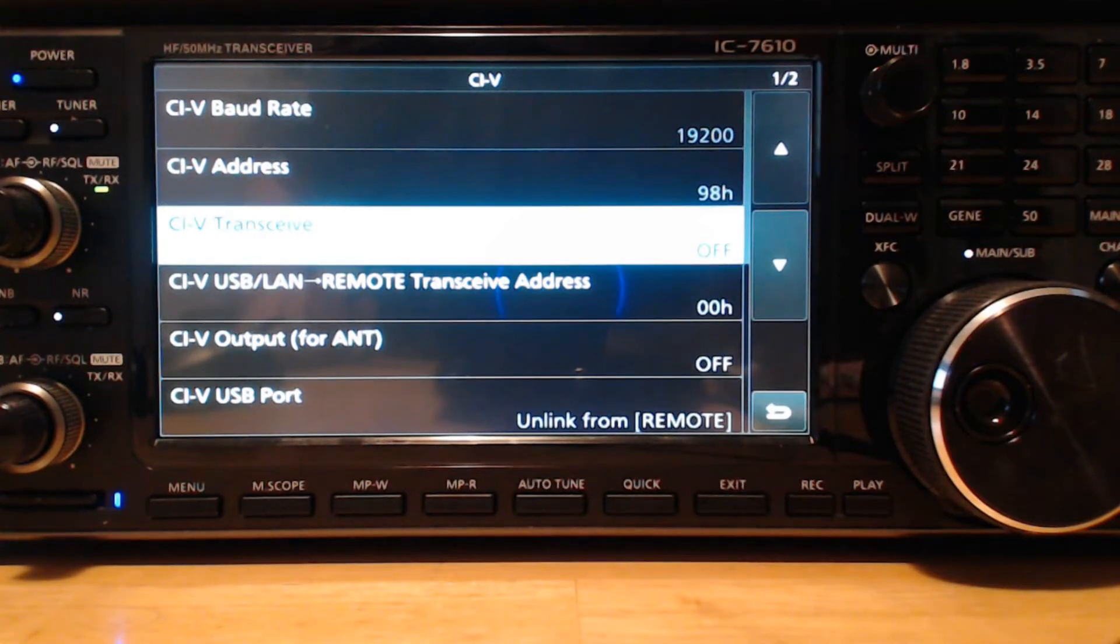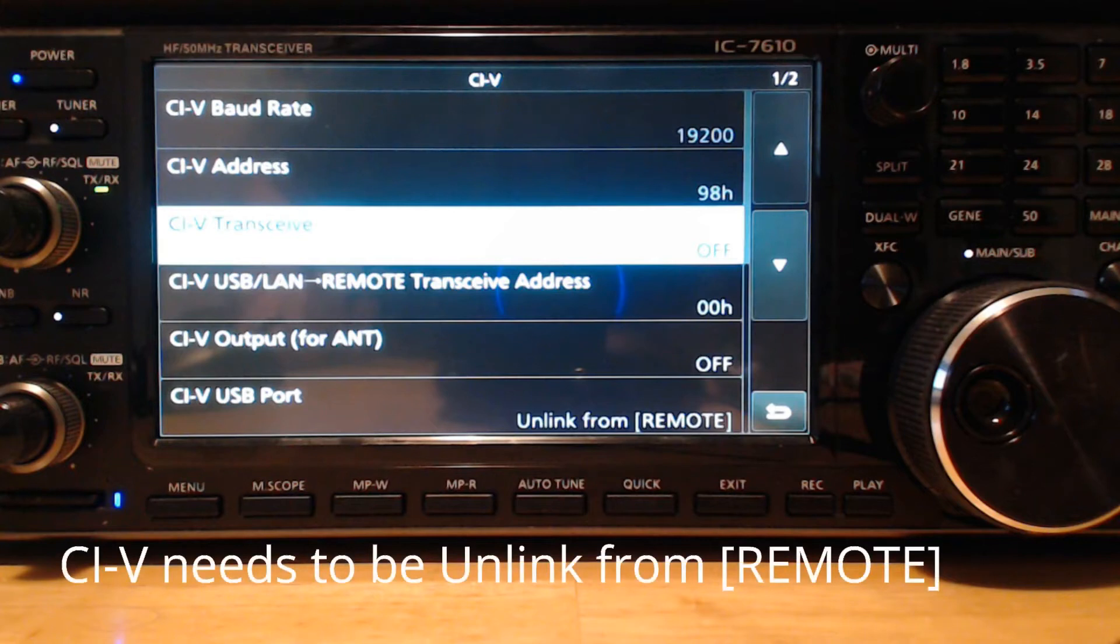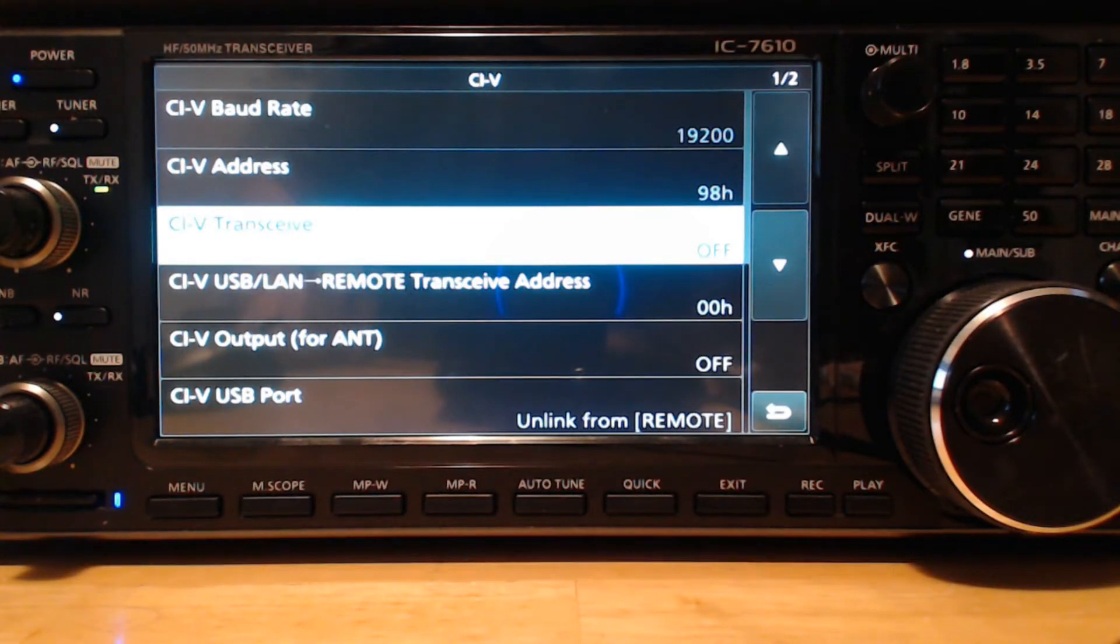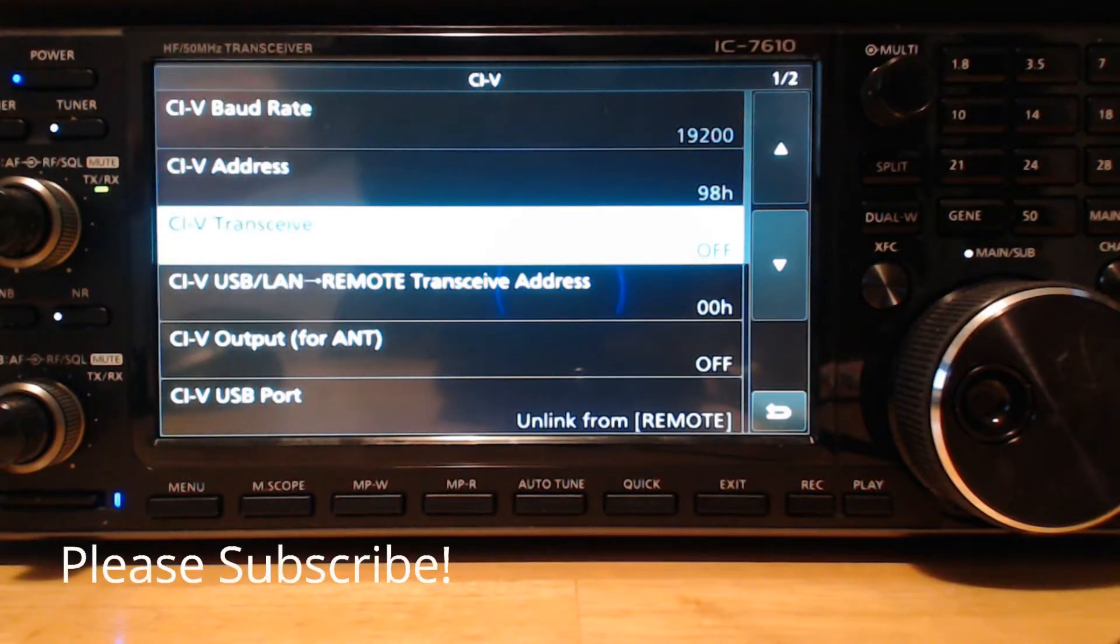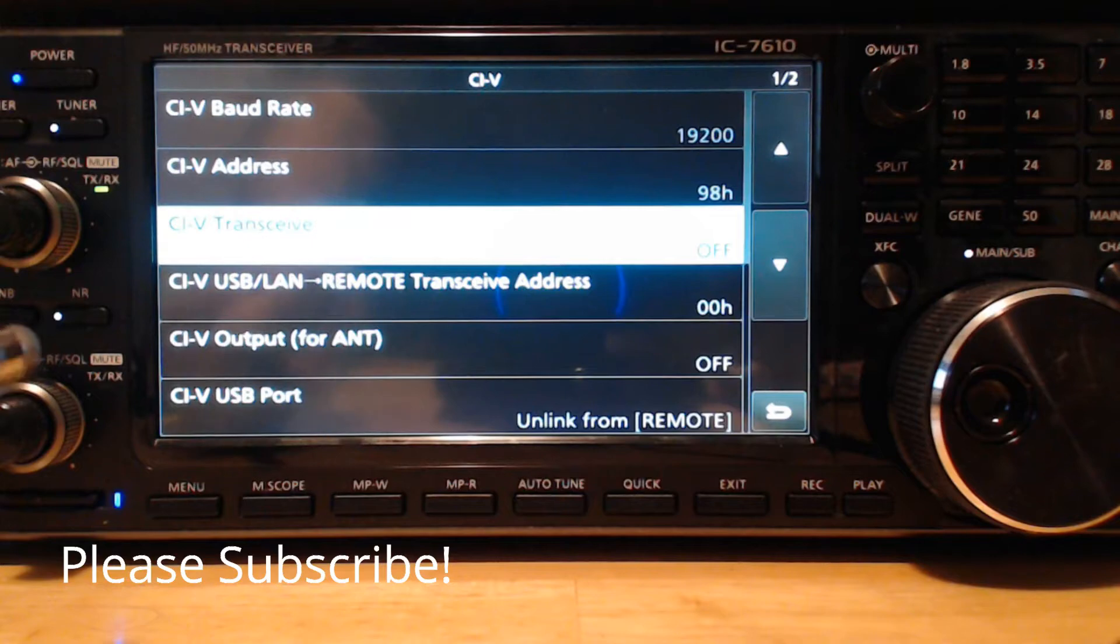This is the same on the ICOM 7300 and the 7610. You want to hit Menu, Set, Connectors, and go to the CIV menu.